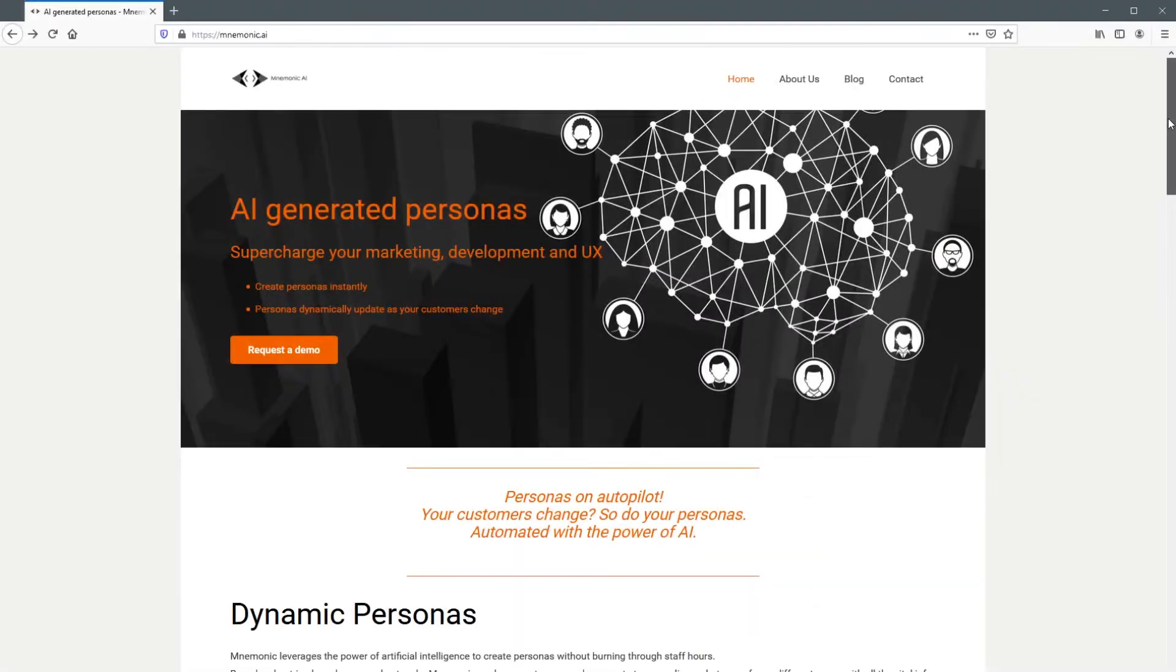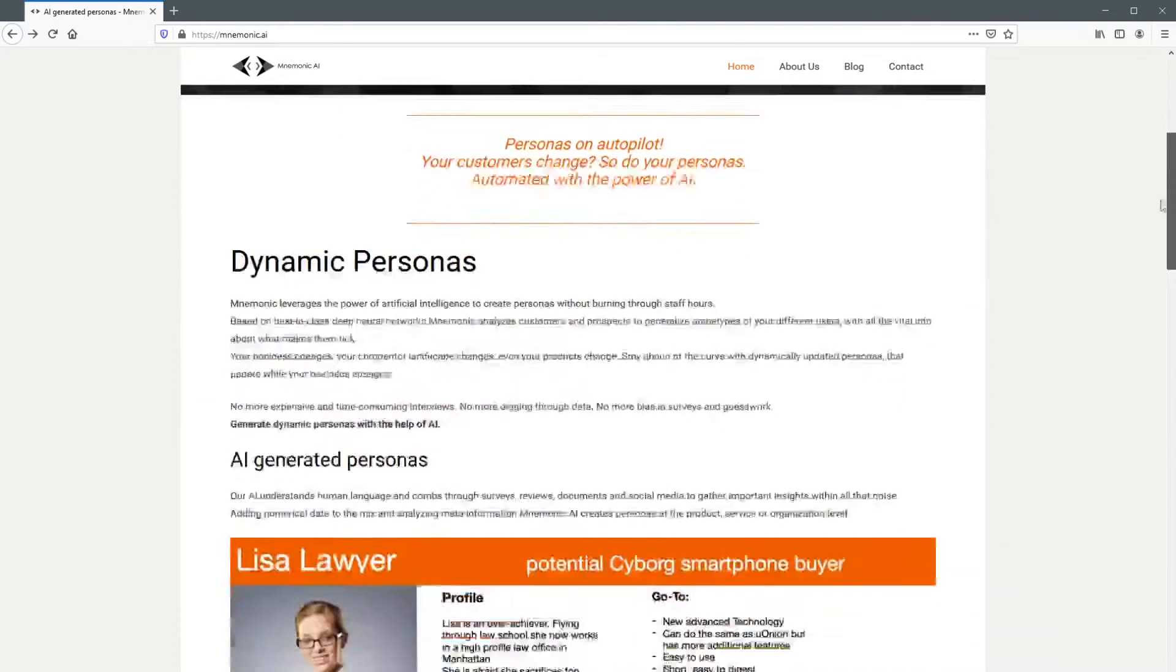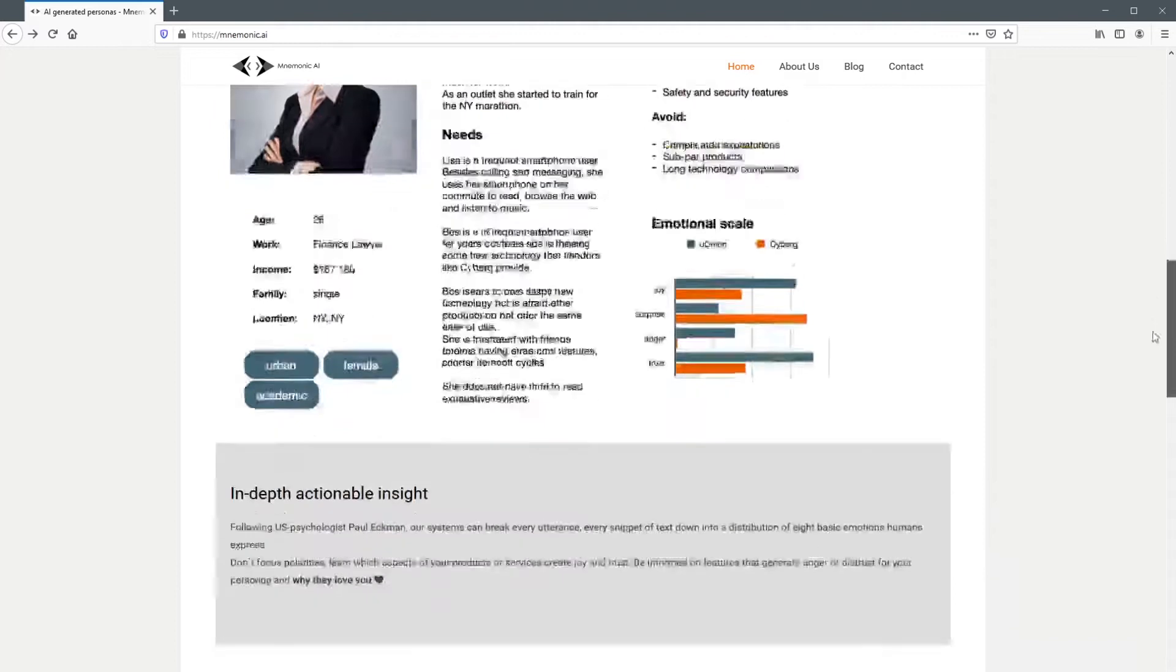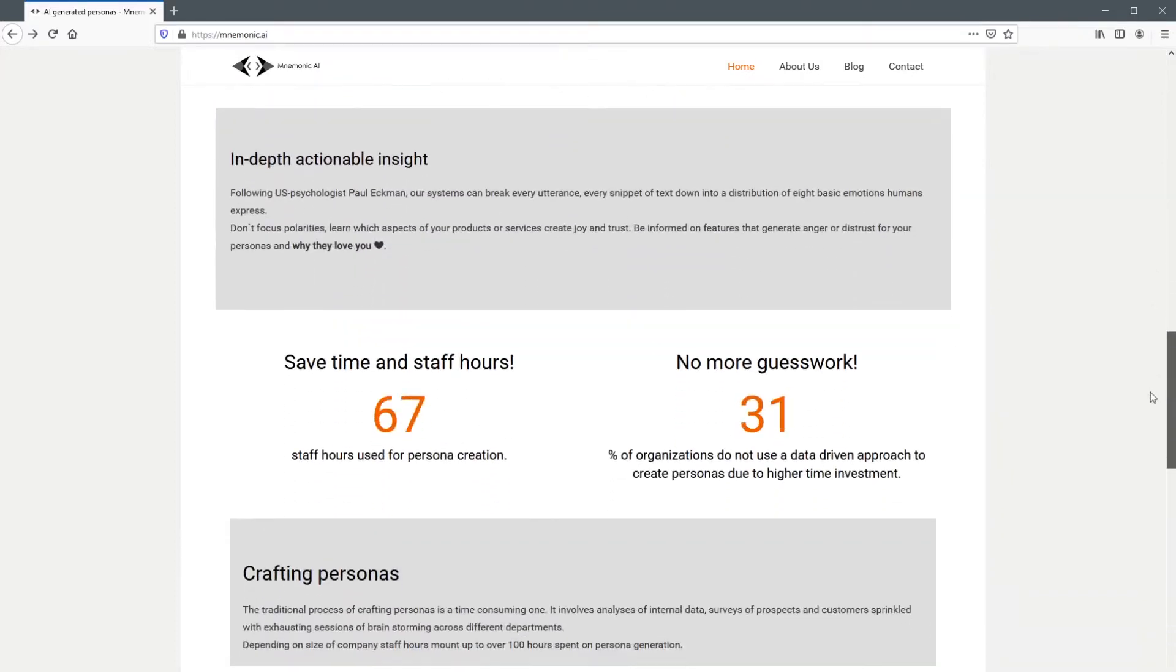Welcome to Mnemonic AI. Historically, persona creation has been a complex and time-consuming task which has required teams of people to complete. With Mnemonic AI, persona creation becomes simple, fast and efficient.